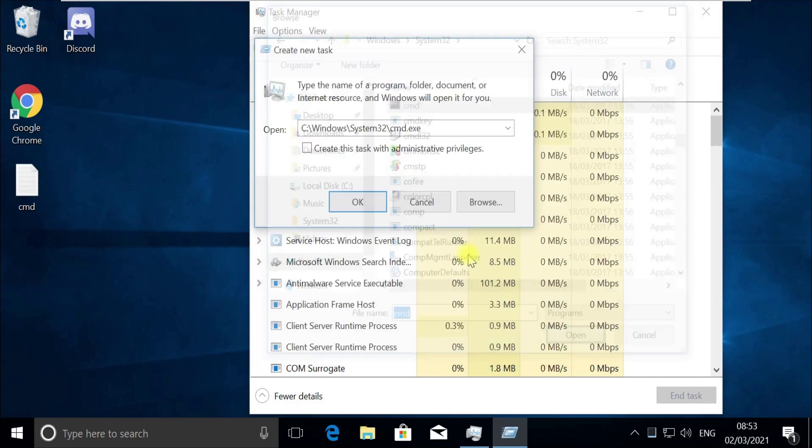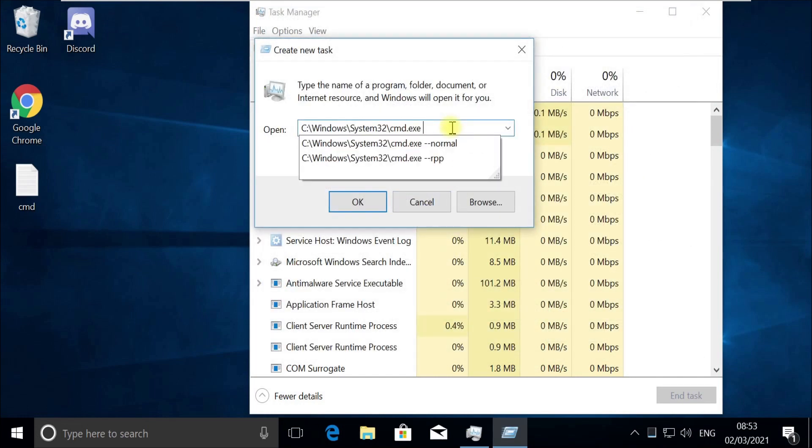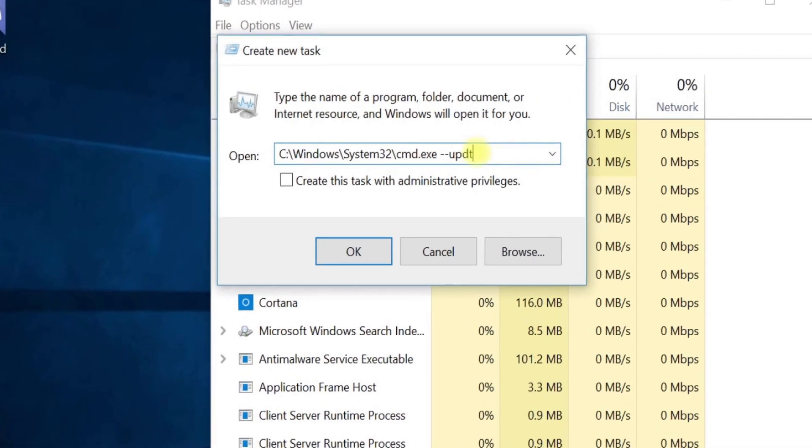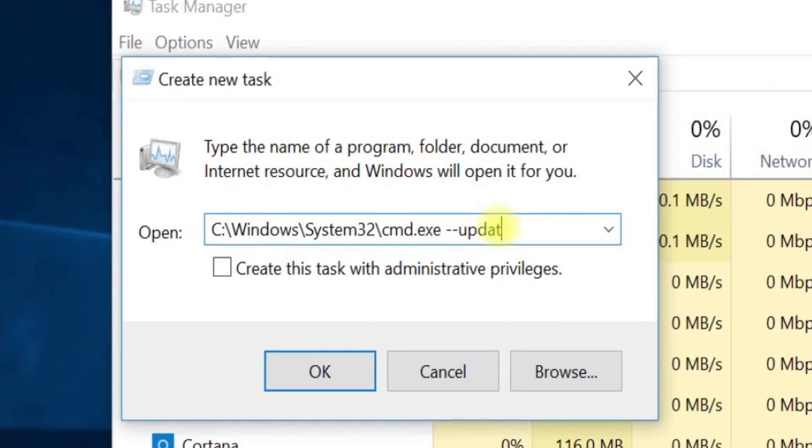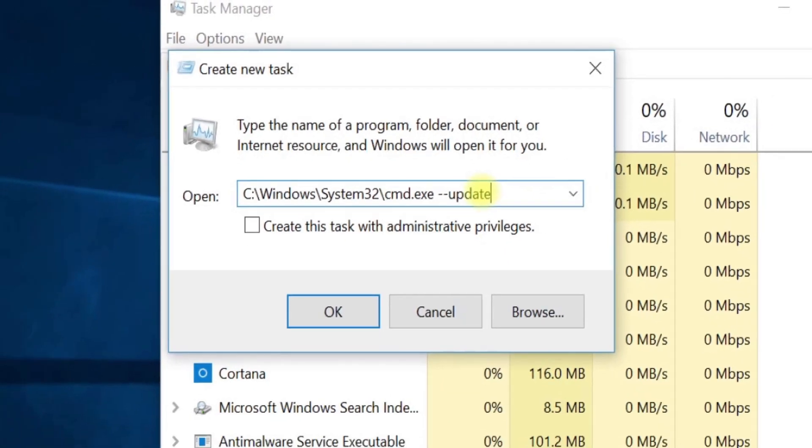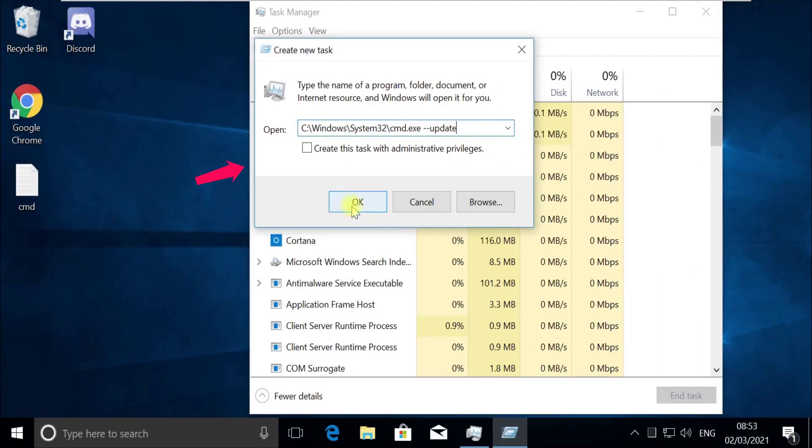We will need to provide an update option before we run it. Click at the end and type this update option like this. Now pay attention, we need to run this to update the library, so check this box here.